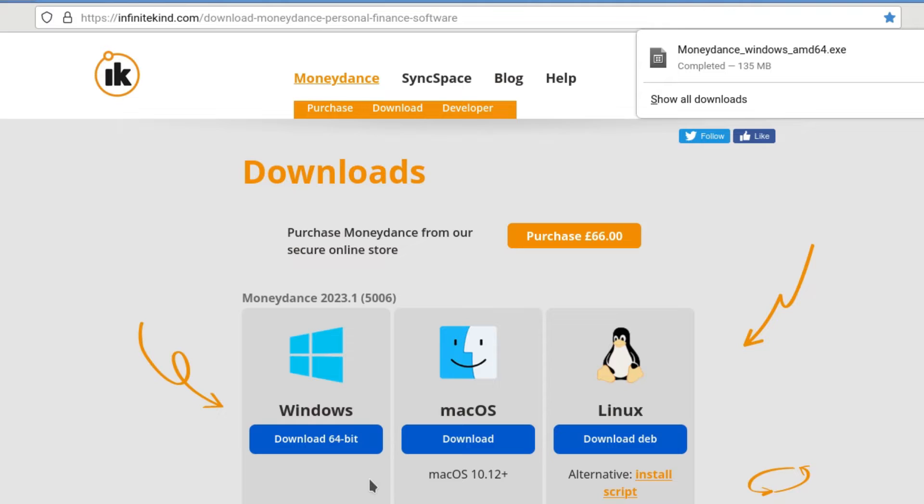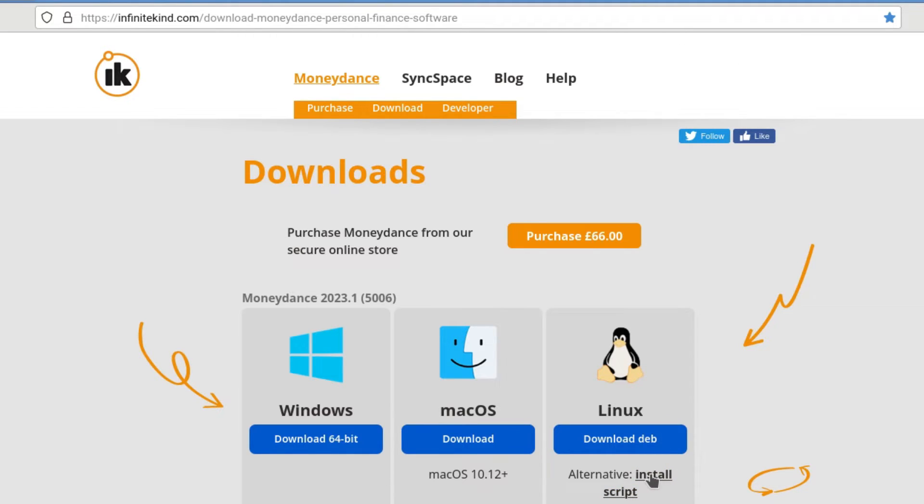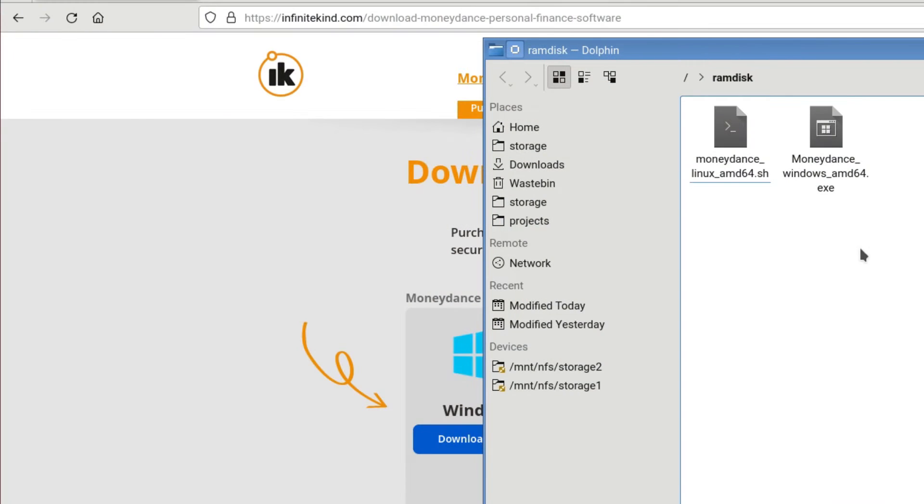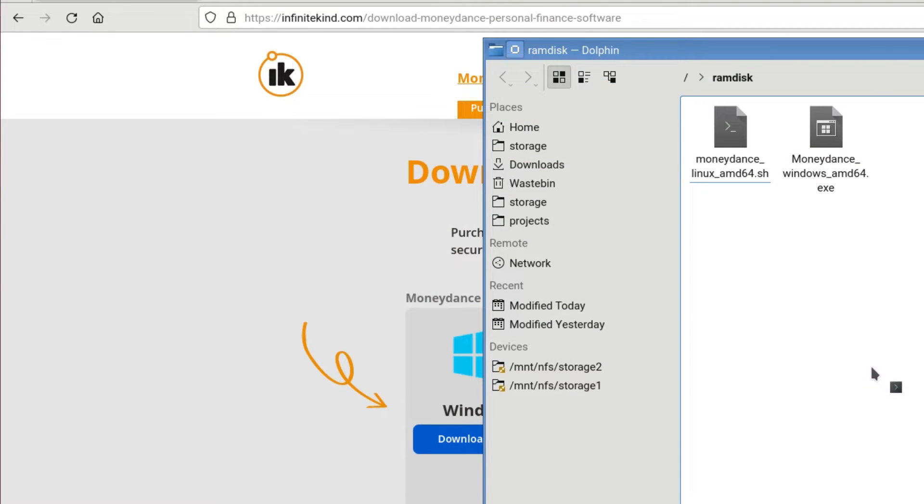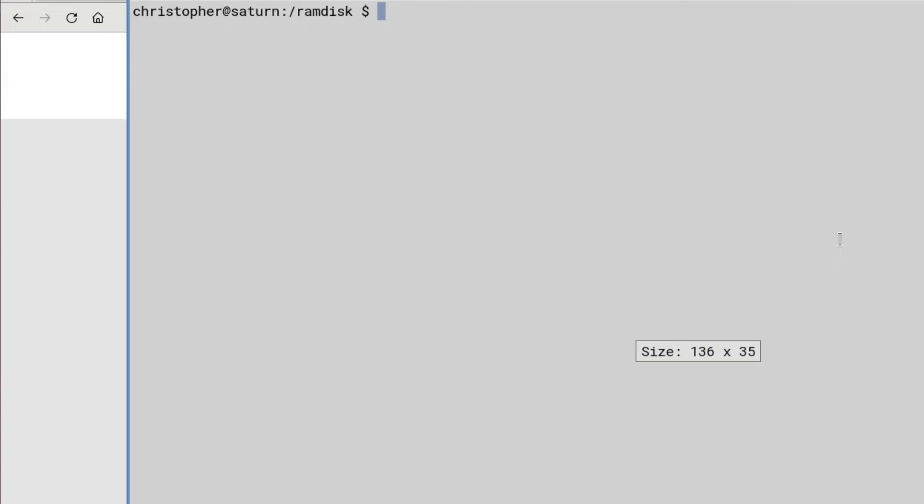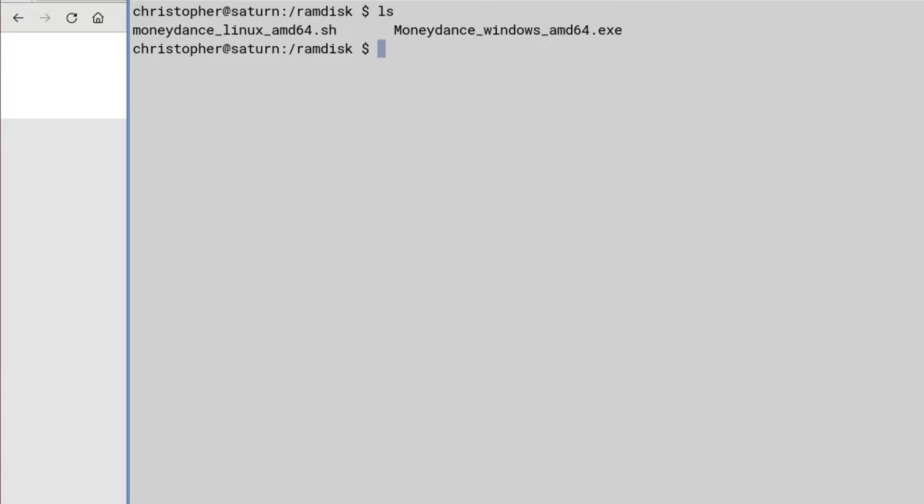Right, that's downloaded. And like I say, we go and we download the install script for Linux. And once that's done, we go to the folder where we downloaded it, in this case, RamDisk. I'm just going to open up a terminal in the folder, so we can see what we're doing via the command line. And ls will give us both files that we downloaded.